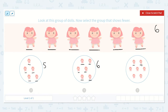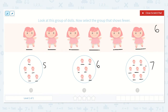Here we have one, two, three, four, five, six, seven — this group has seven. I know that I want the group that shows fewer. Fewer means less, not the same or more. So it needs to be the smaller number. Five is smaller than six and smaller than seven, so this group here has fewer dolls than this group up here.